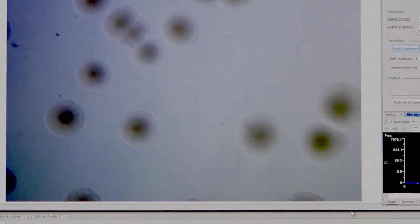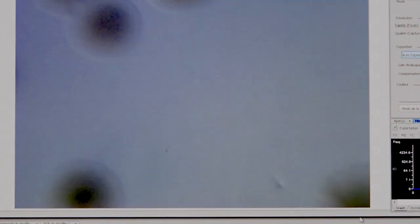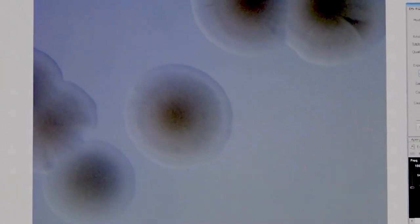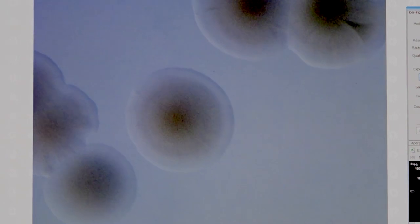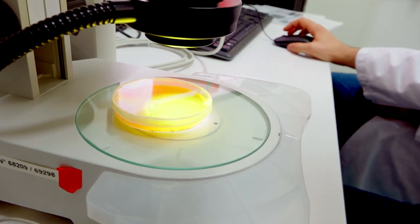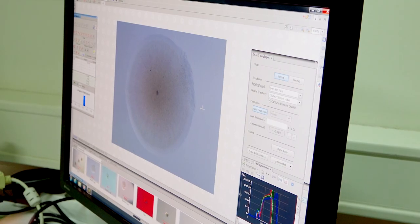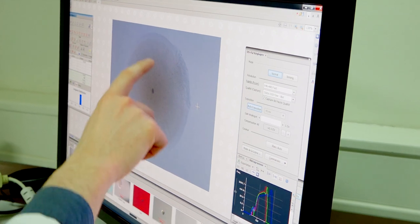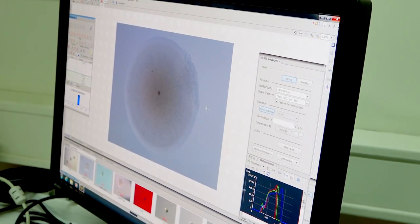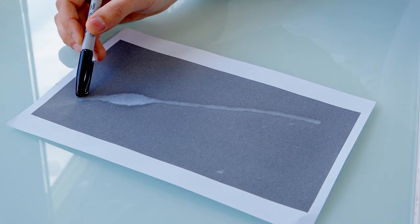Mycoplasmas are the smallest and simplest self-replicating bacteria. Unlike all other bacteria, the Mycoplasmas have no cell walls. They cause infections that are persistent, frequently difficult to detect and diagnose, and difficult to cure.